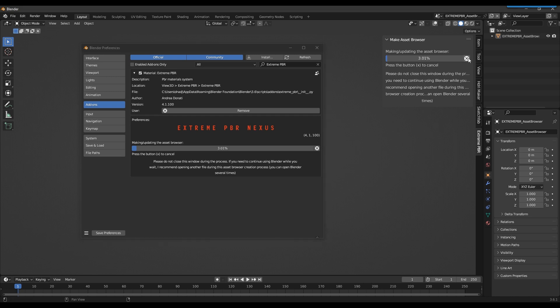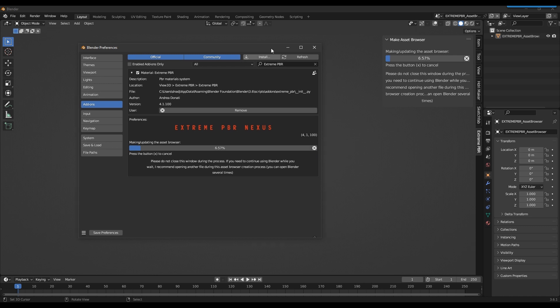You can stop the process by pressing the button next to the progress bar. I suggest you let it finish. With a Samsung SSD 980 Pro, the process will take about 10 minutes if you have installed all the libraries up to 8K. Alternatively, it will take much less.